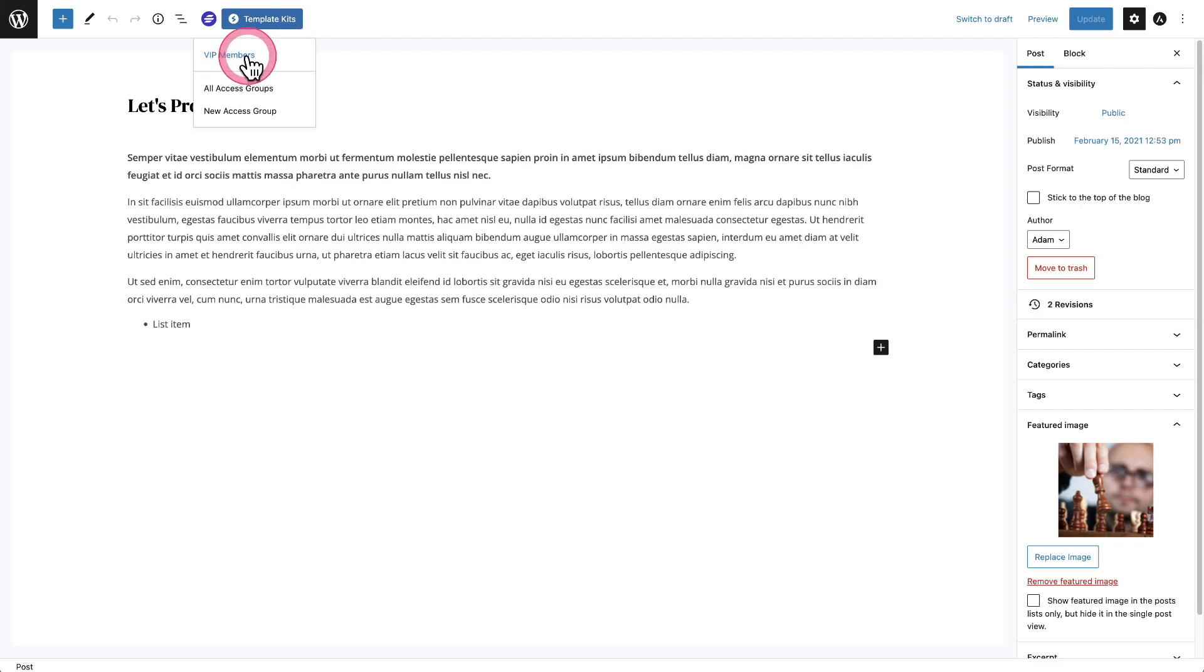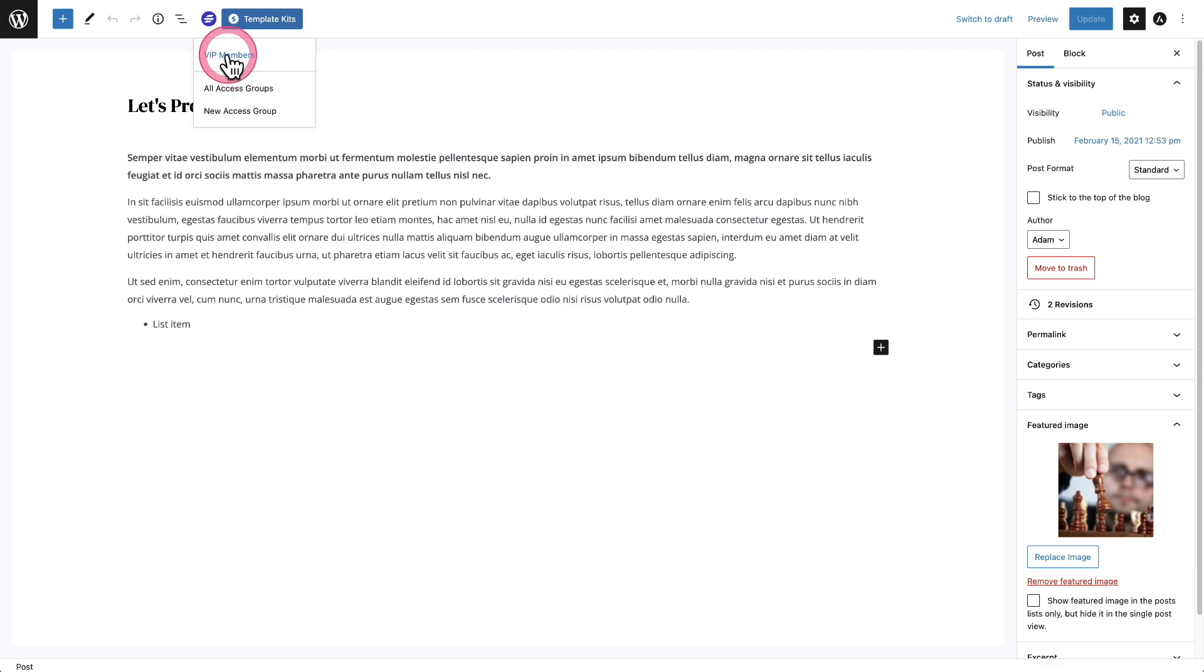Also, you can click right here to view your access groups if you wanted to add this page or post to one of them to their protection. So let me show you what that's like.